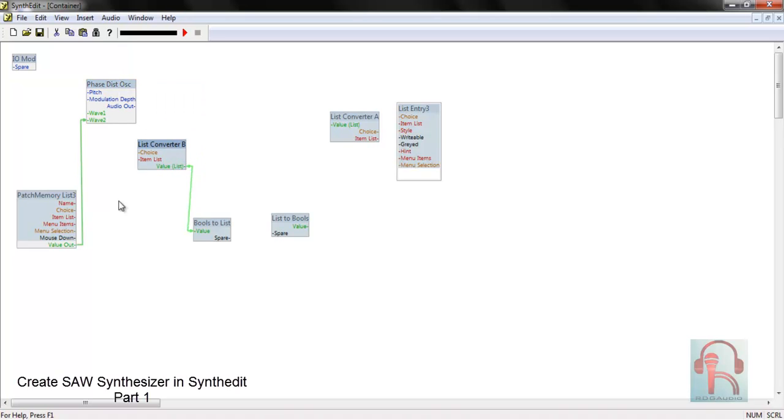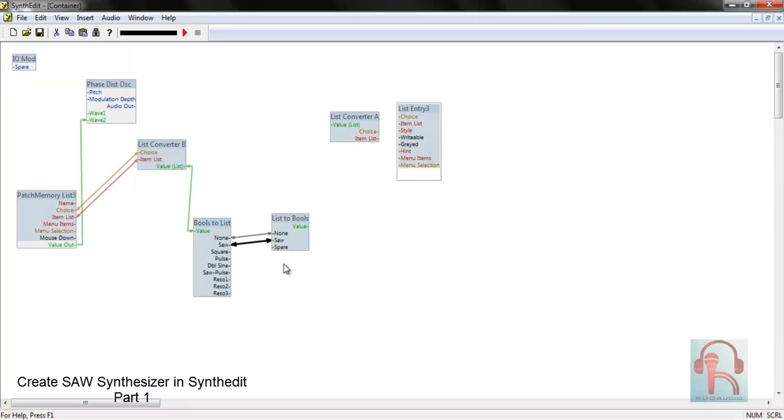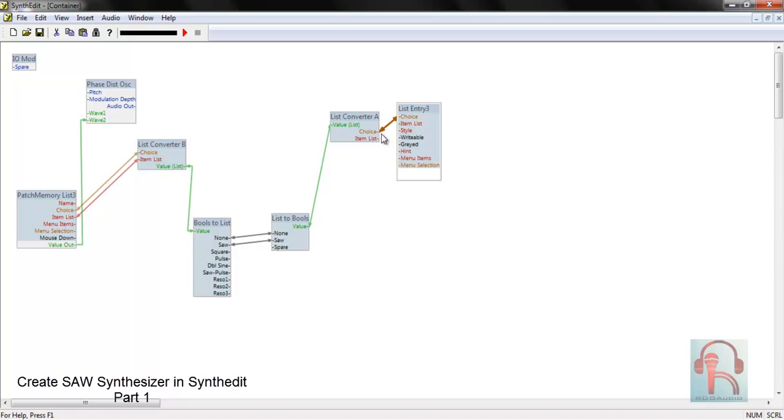Next connect choice to choice, item list to item list, and you can see this is coming from this phase distortion oscillator. Now connect none to spare and saw to spare, so this will be our two selections. Then connect value to ValueList in list converter A, then connect choice to choice and item list to item list. So user will select none or saw.